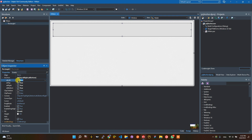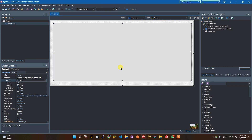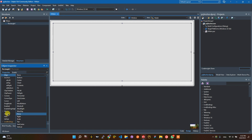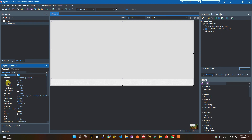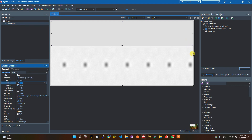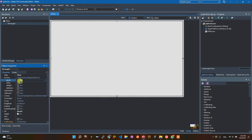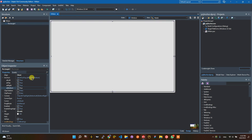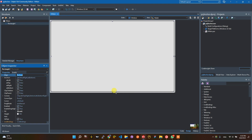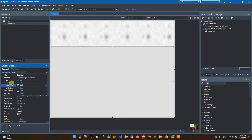If you are confused with the anchor settings, you can try using the Align property as a shortcut. For example, if you set Align to Top, it will set left, top, and right to true, but bottom will be set to false. So the control will follow the left, top, and right sides. The anchor will be set automatically.